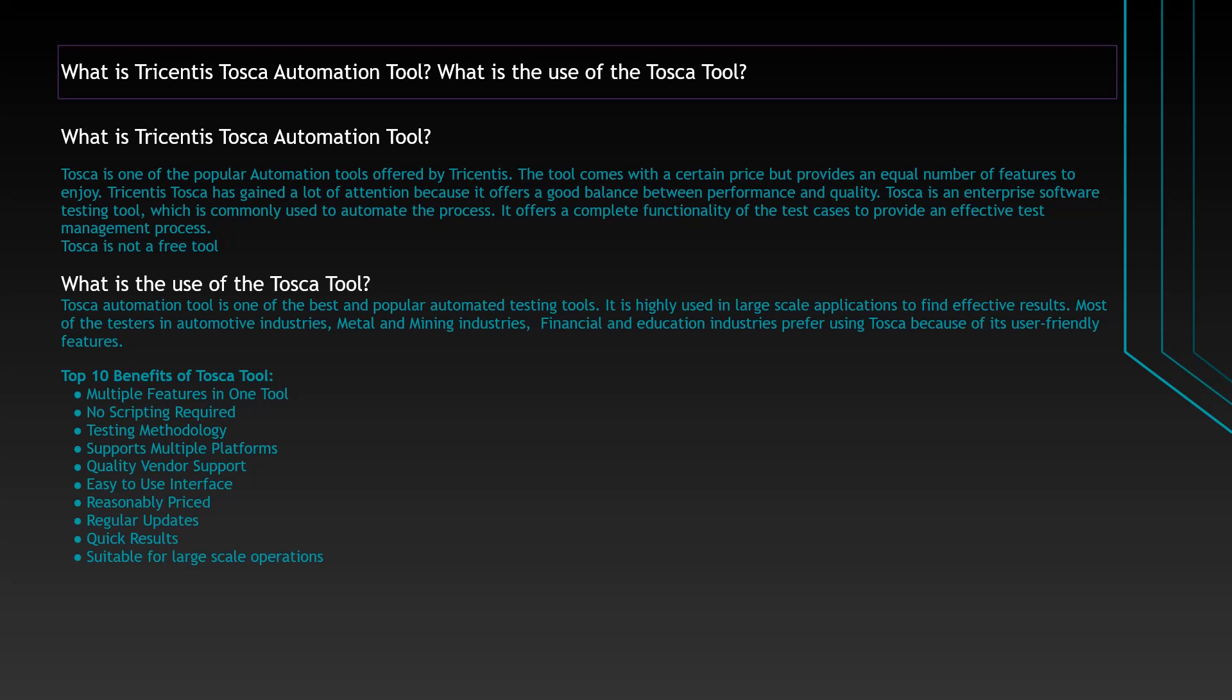What is the use of Tosca tool? Tosca Automation tool is one of the best and popular automation testing tools in recent times. It is highly used in large scale applications to find effective results. Most testers in automotive industries, metal and mining industries, financial and education industries prefer using Tosca because of its user friendly features.